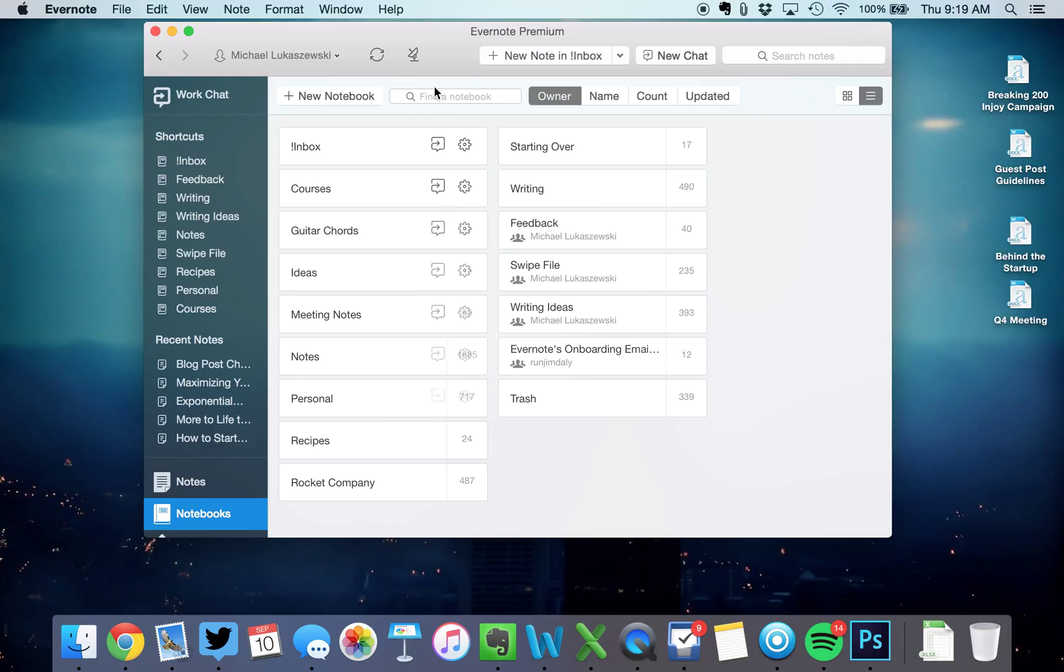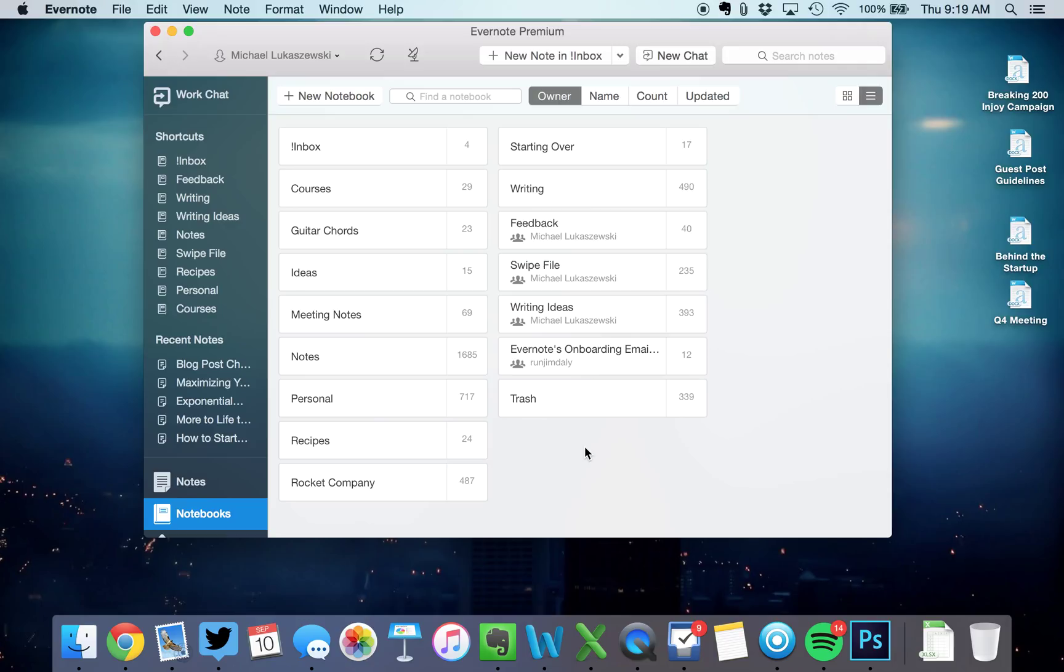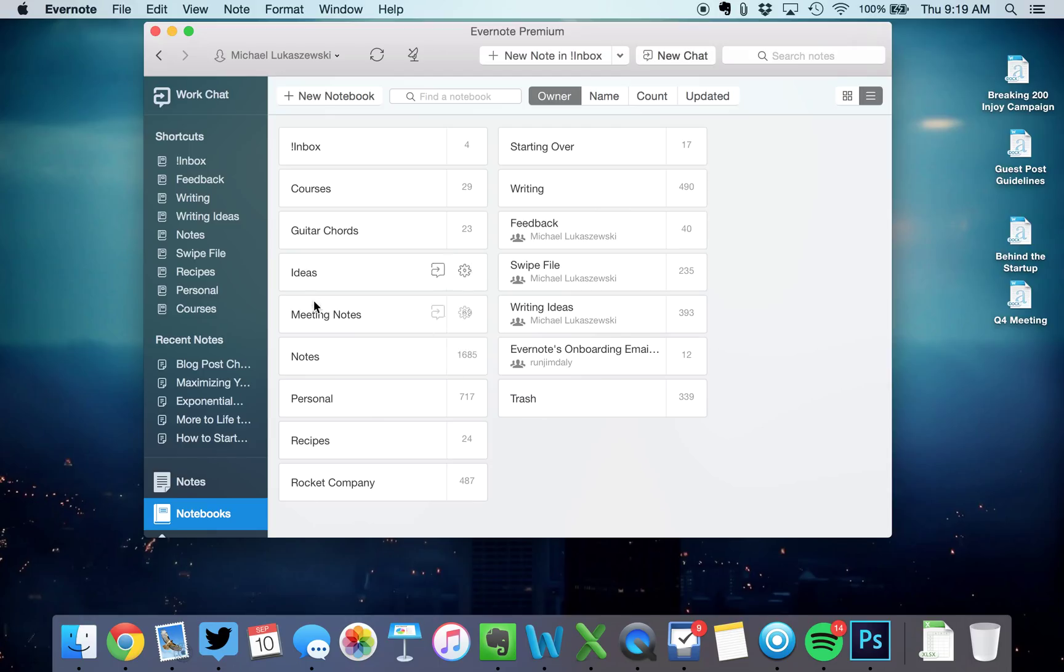Then I've got some different folders. Meeting notes is a folder. Anytime I'm in a meeting, I take notes in Evernote and I drop it in there. So if I want to go back and say, what did we talk about in that meeting? There's the notes in there. What's also cool is you can take a picture of a whiteboard and drop that into Evernote. And when you search, Evernote will recognize the handwriting. So meeting notes go in there.